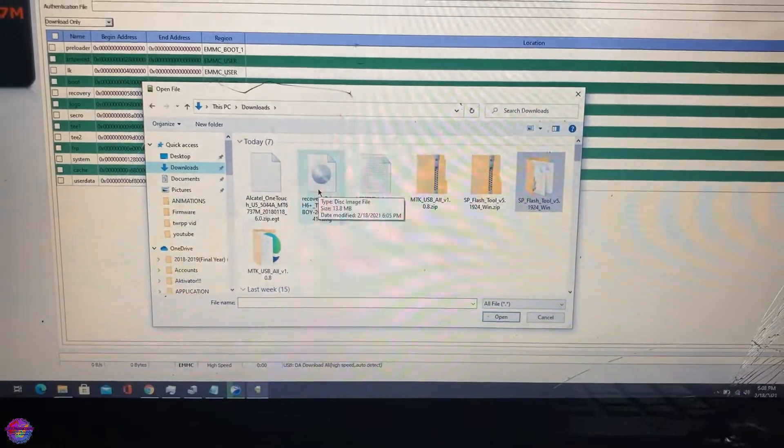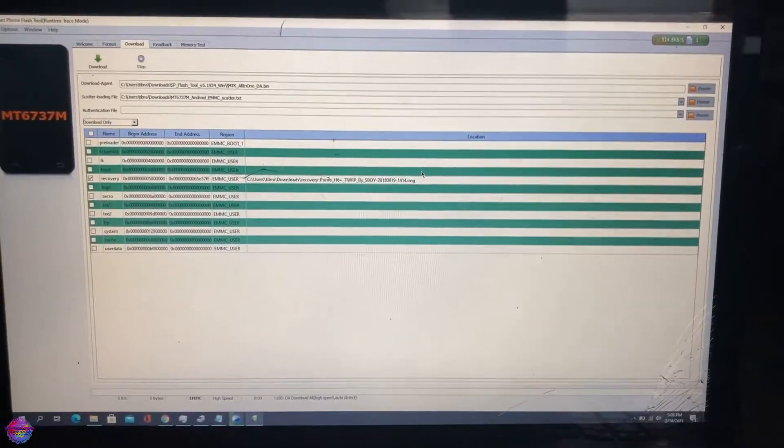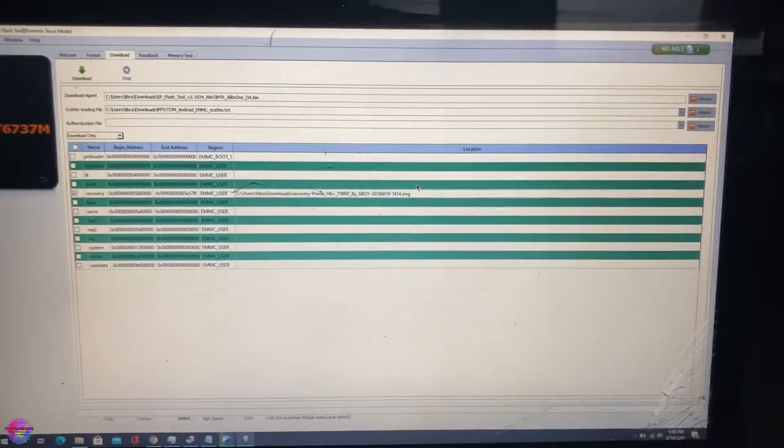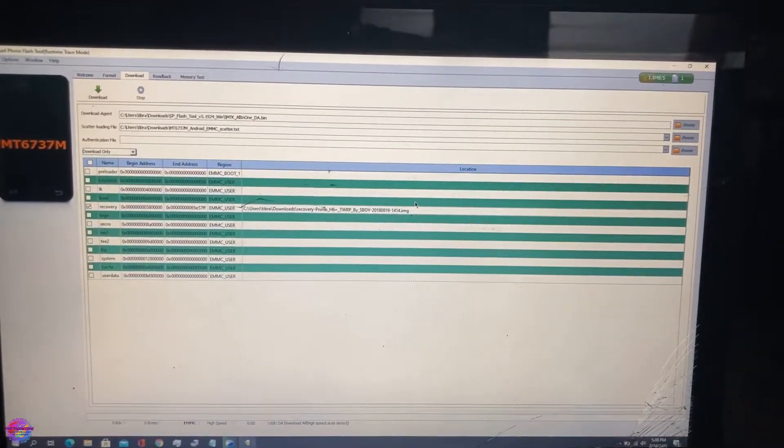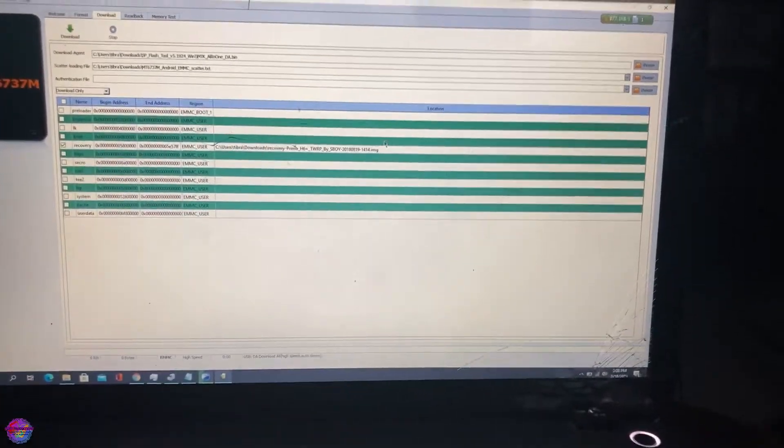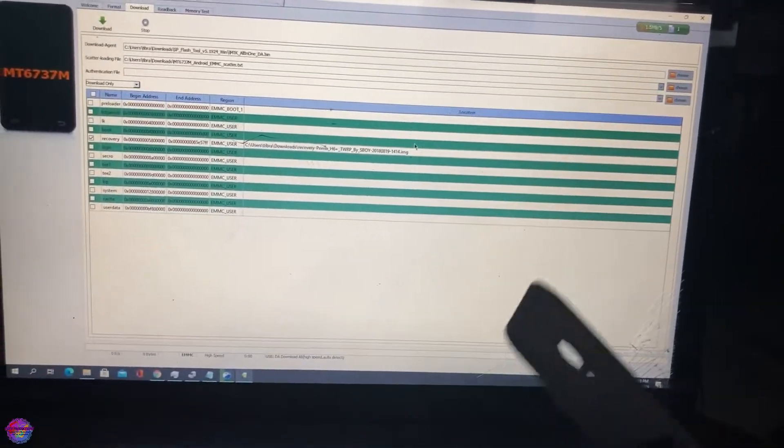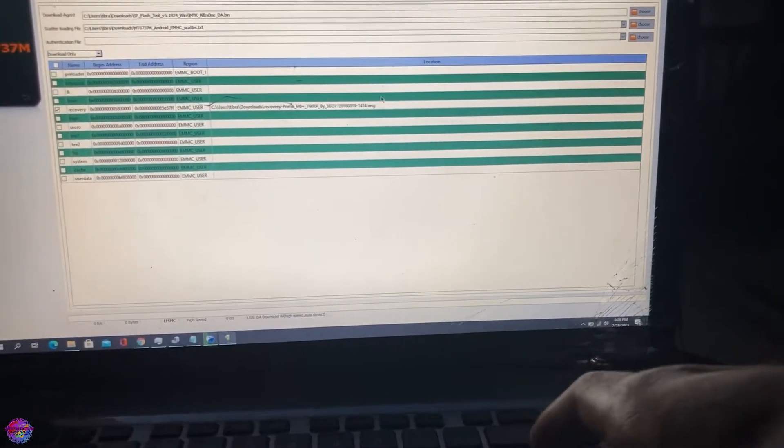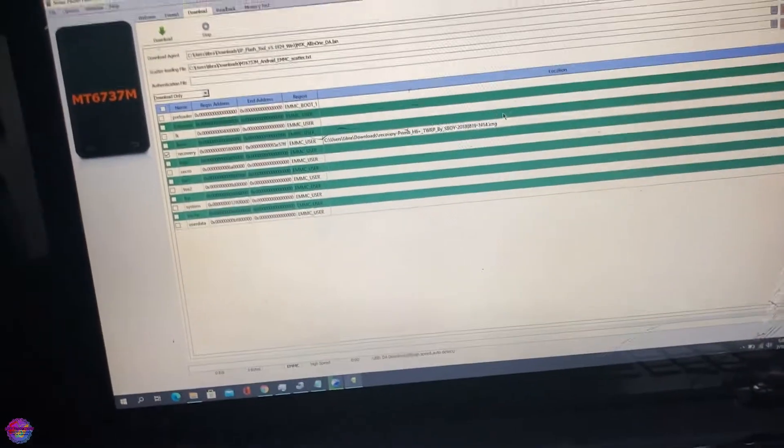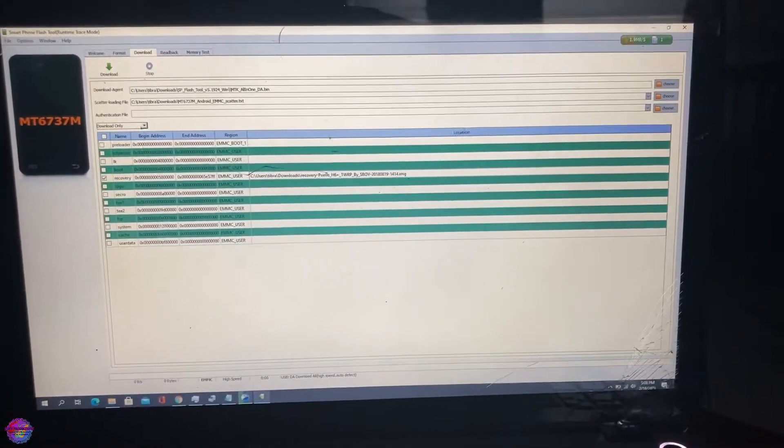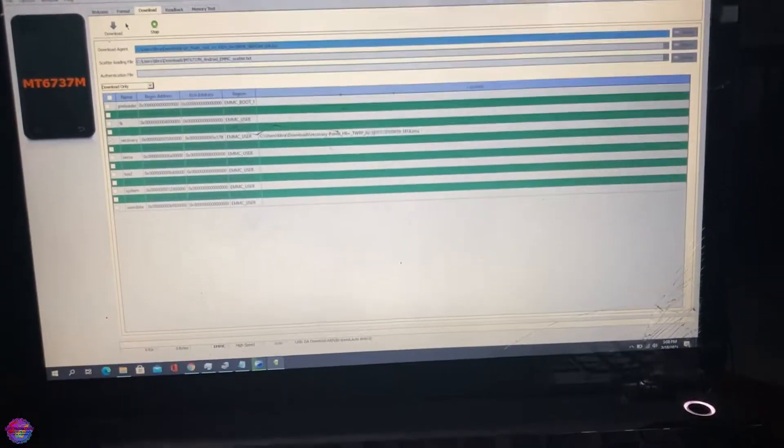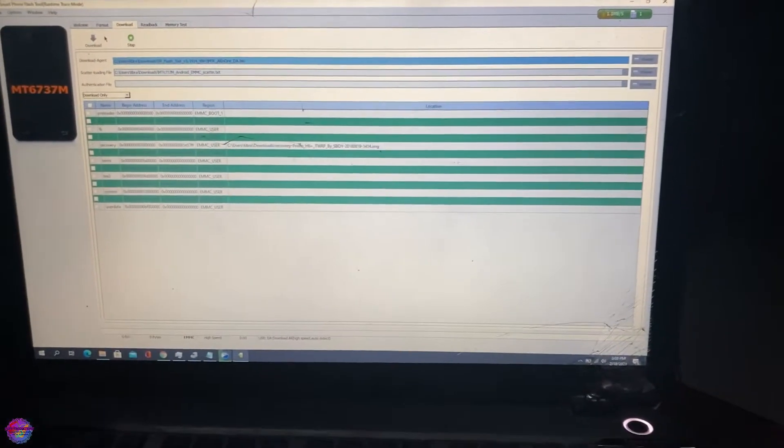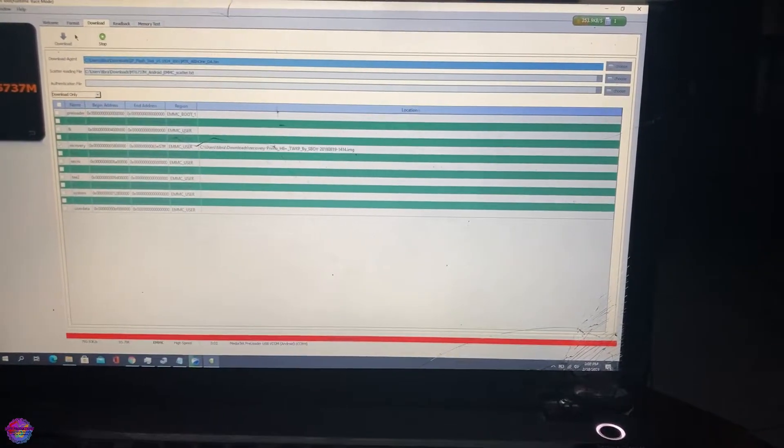Now on my phone, I'm going to remove the battery just to ensure that this flashing process doesn't have any issues. So I am going to remove my battery. Now on my PC, I'll hit download and I am going to connect the phone right here via USB. The phone should connect any minute now and the flashing process should begin.